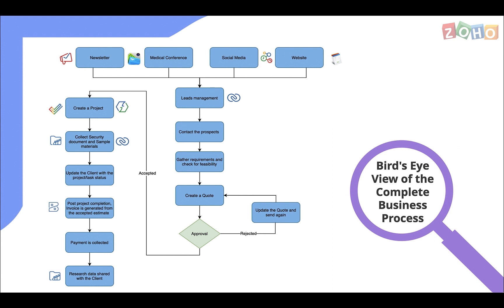Once the prospects are interested in the service, you can use Zoho CRM to create a deal and quote, Zoho Books to manage the financial transactions, Zoho Projects to manage the projects, and Zoho Flow to automate project and folder creation in Zoho Projects and Zoho WorkDrive, respectively.